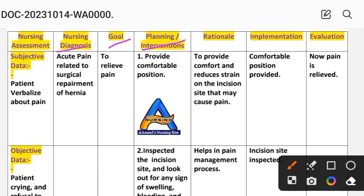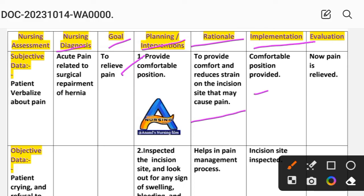Planning and intervention number one: provide a comfortable position. Rationale: to provide comfort and reduce strain on the incision site that may cause pain. Implementation: comfortable position provided.